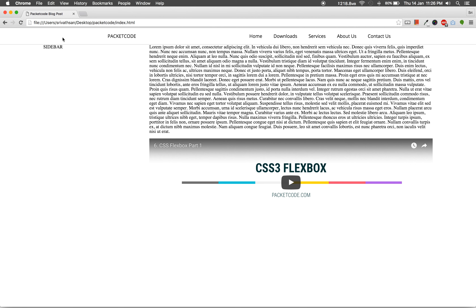Now I'm going to set the font values for the sidebar, post area, and footer — the same Open Sans font I set in the header. Copy the font-family rule and apply it to main content and footer. Save and refresh — that looks better. I'm also going to set a line-height because the text looks squished together. Set line-height to 50 pixels. Save and refresh — that looks way better.